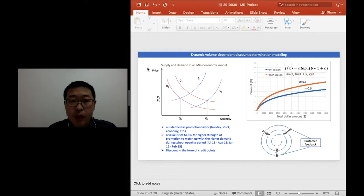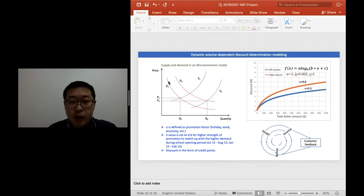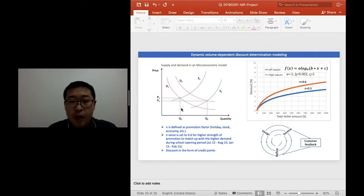The basic idea is from the supply and demand relationship in a macroeconomic model. As shown in this plot, at certain demand level and supply level, the price and the sales quantity can reach an equilibrium to maximize the profit.